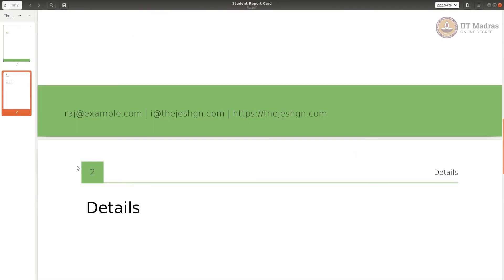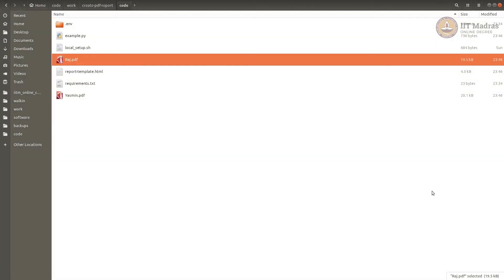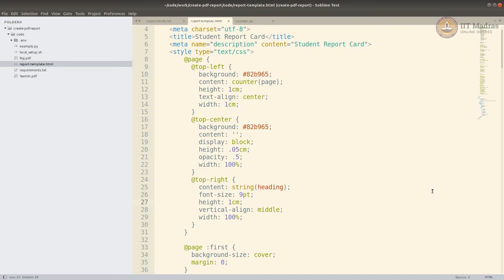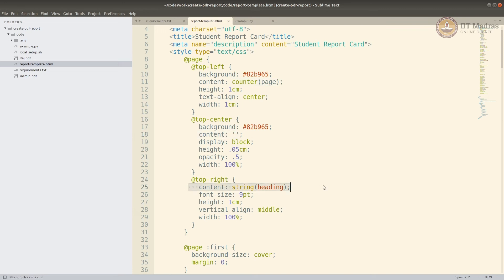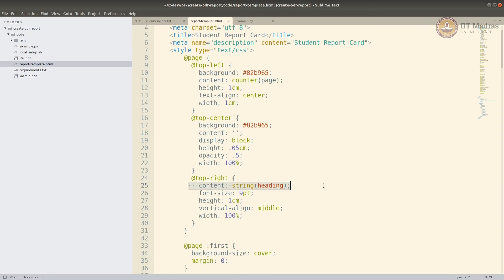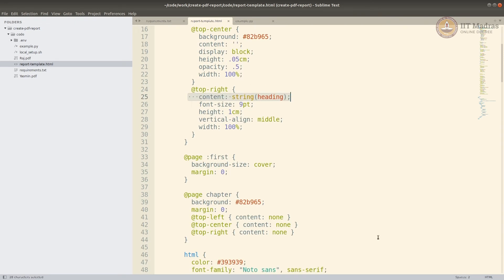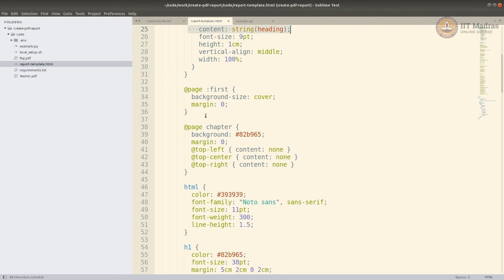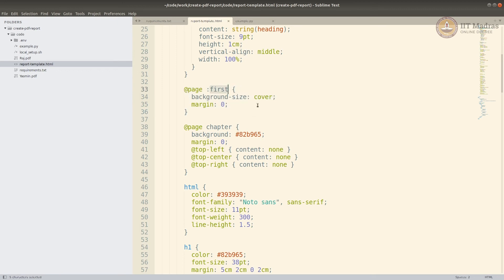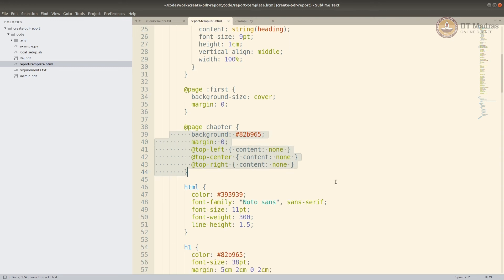Let me just show it to you. Top left, top center, and top right. And top left I am doing counter of page, top center I am doing nothing, top right I am doing a heading. I will get back to where it gets heading from.